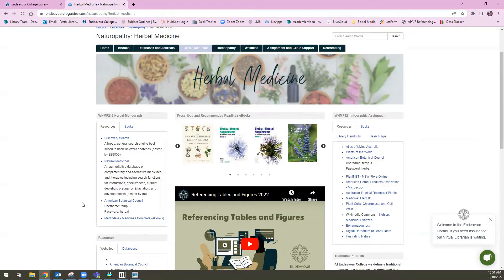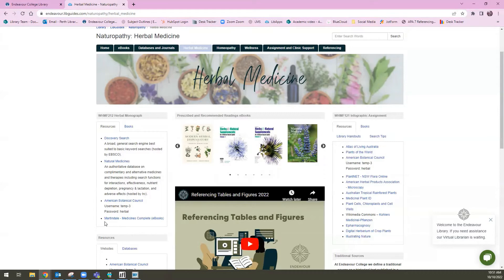However, they are just genuinely great herbal medicine resources that are applicable to any kind of research in this field. So if you're not studying this course code, don't feel like this isn't going to be relevant. It has just been housed in this box here to make it nice and easily accessible.